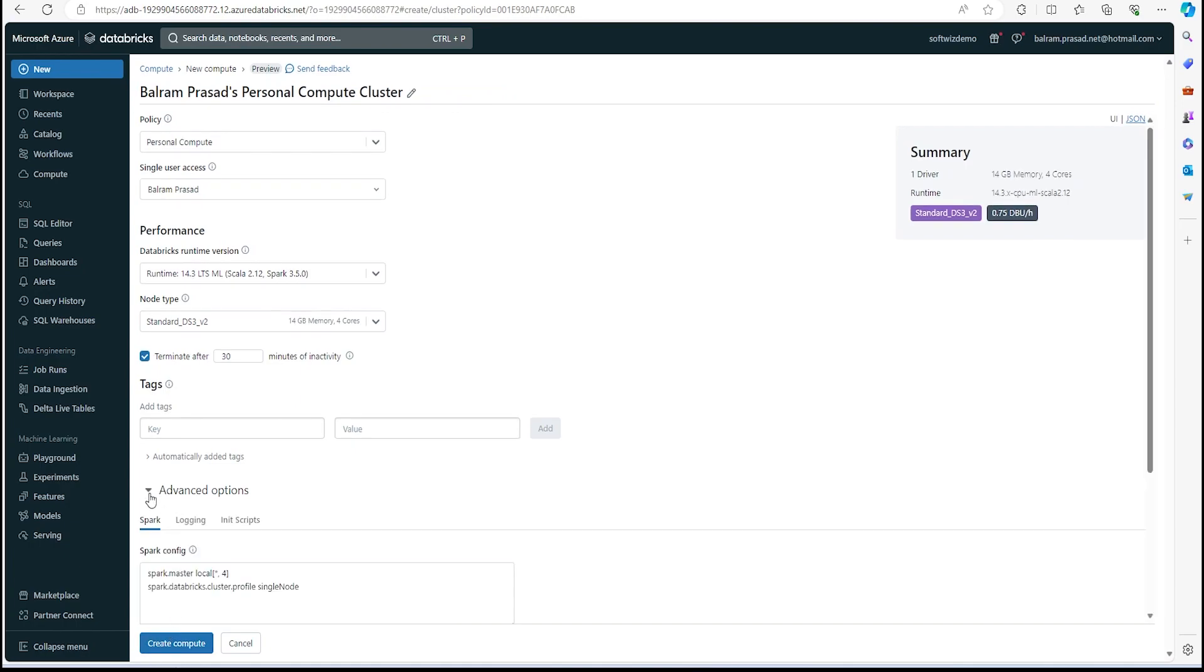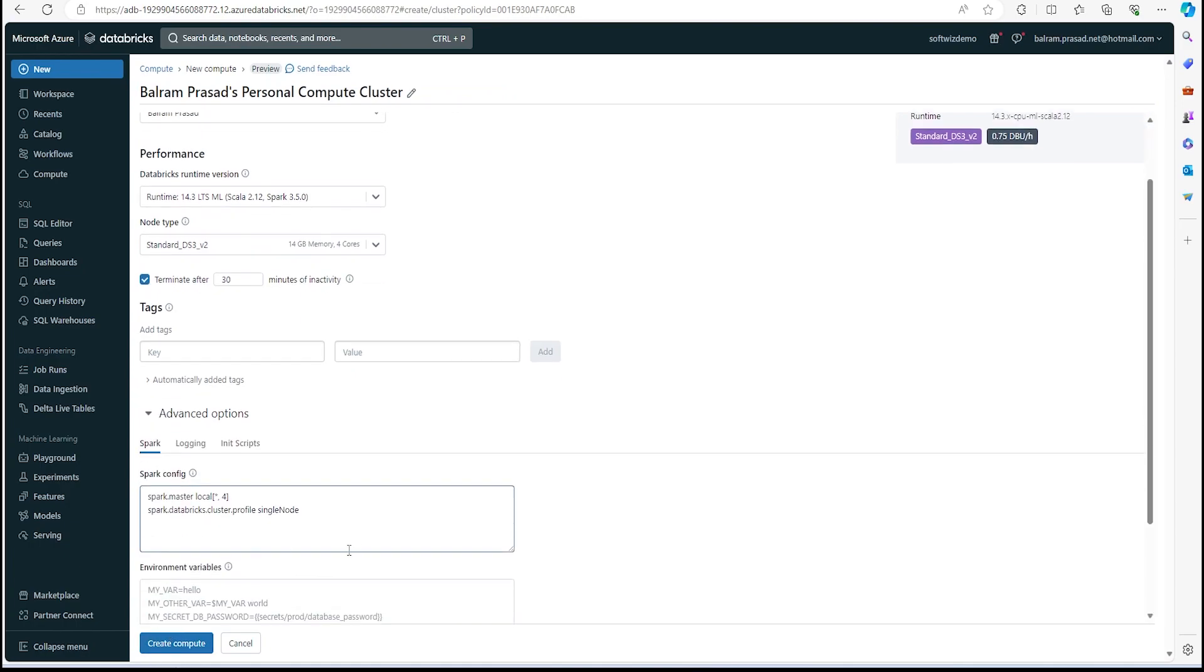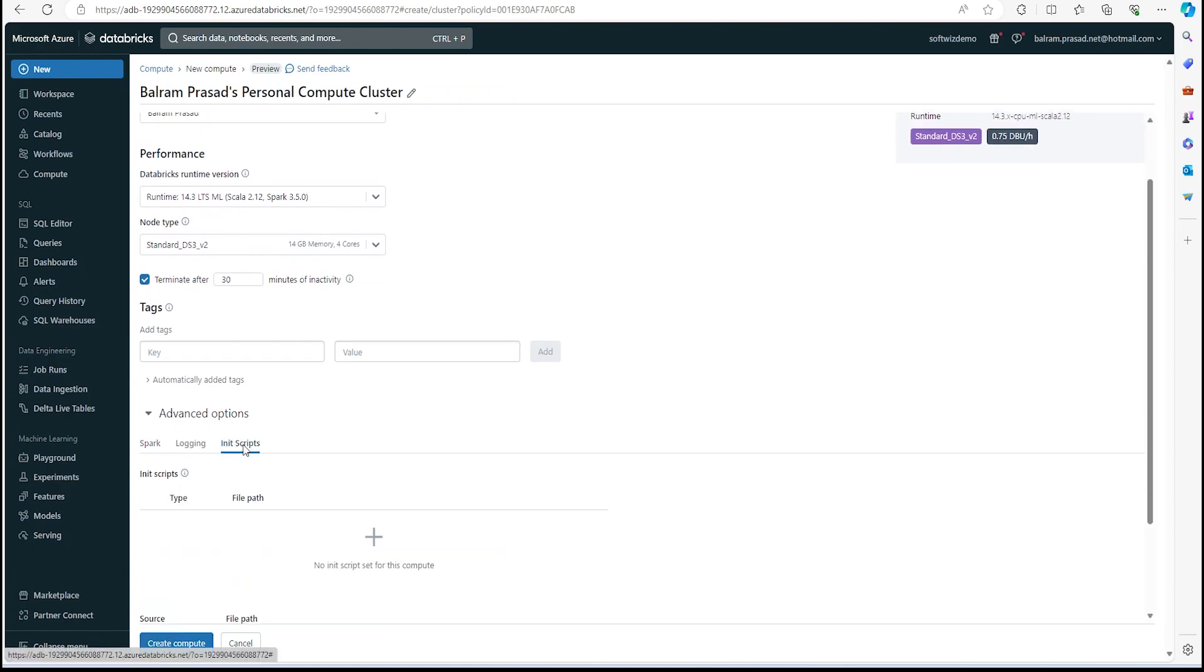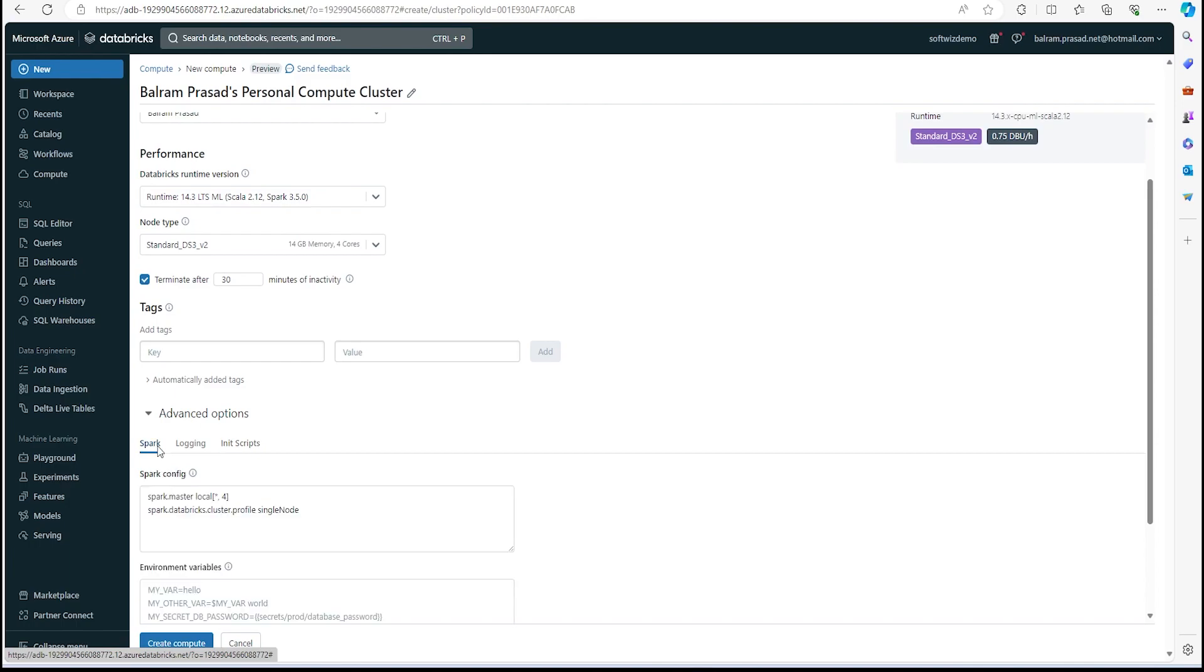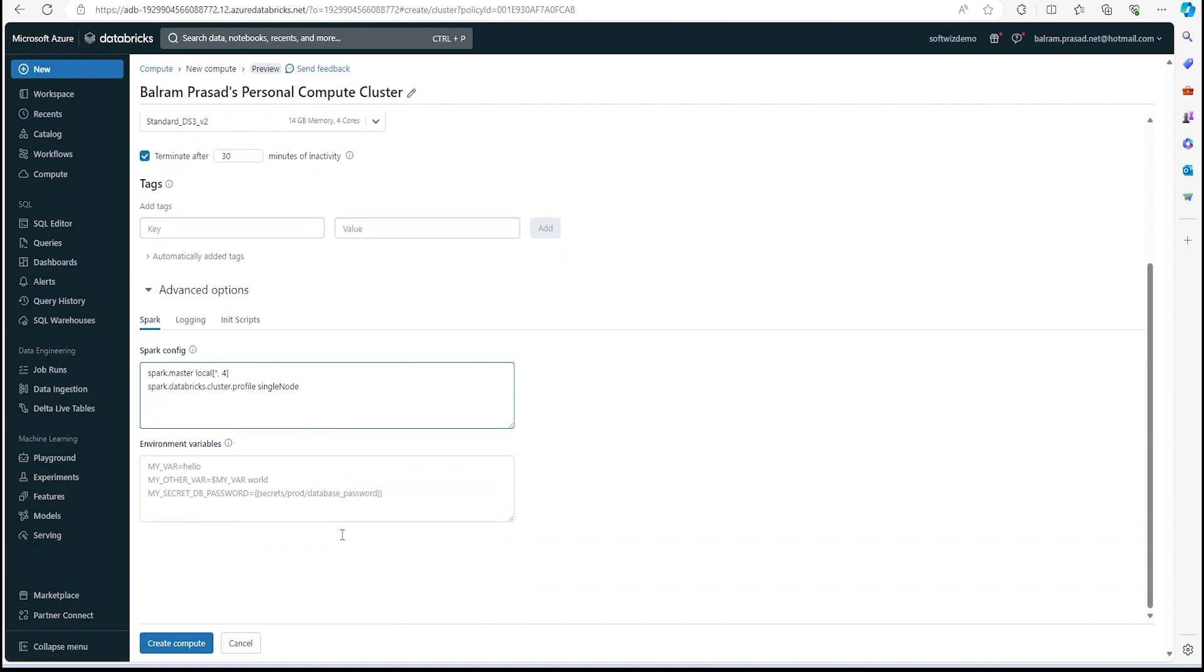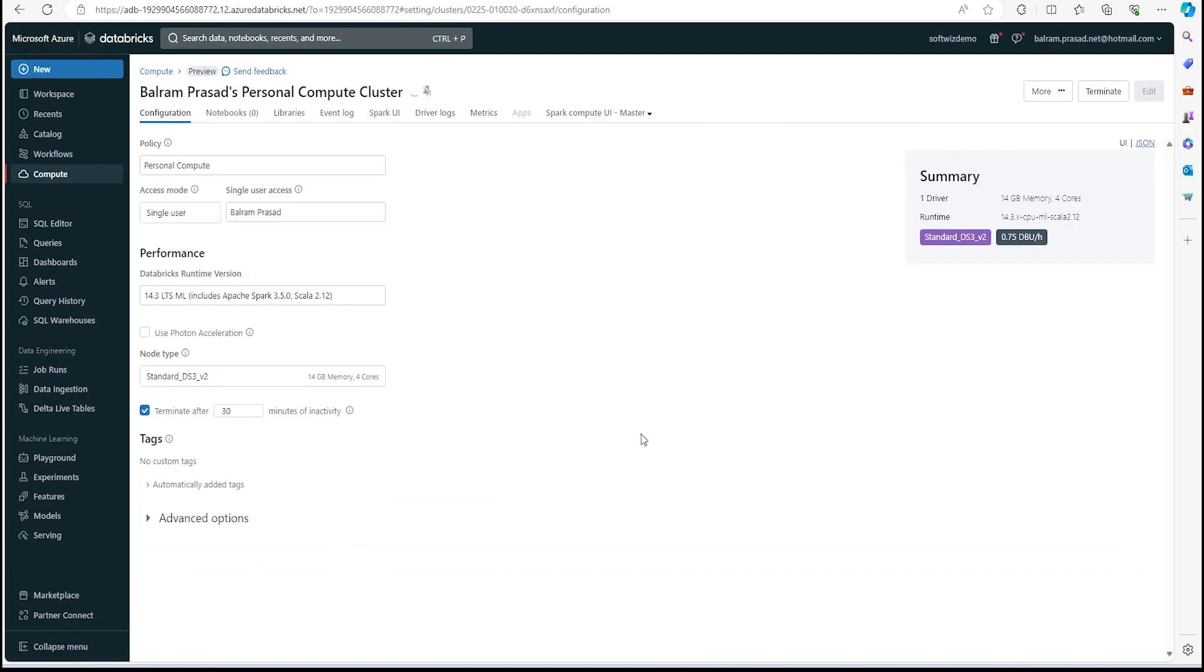There are advanced options for config and other things—which init script we are going to run when it is starting, maybe we want to load some library when it is starting and other things. We are not going to do that right now, so I am going to just create the compute.